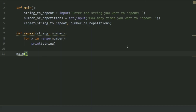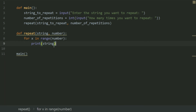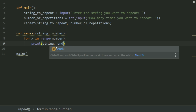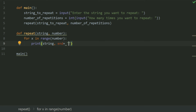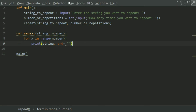The string is printed on a new line each time. In the print statement, add the end parameter and set it equal to an empty string.